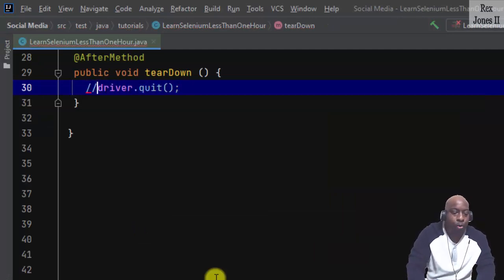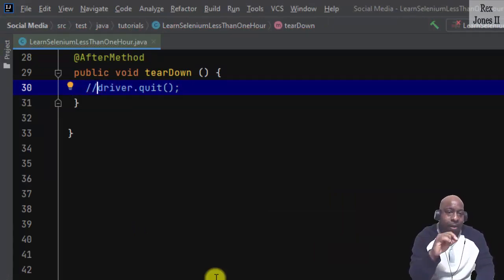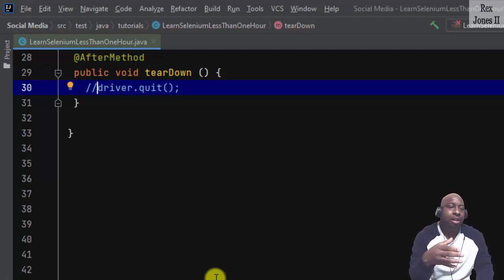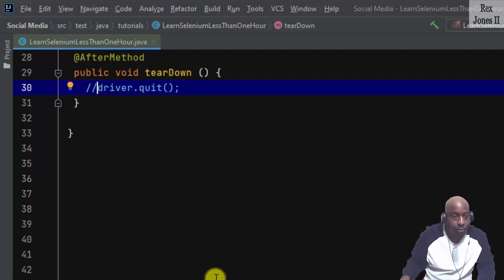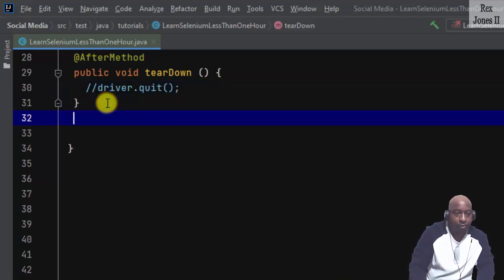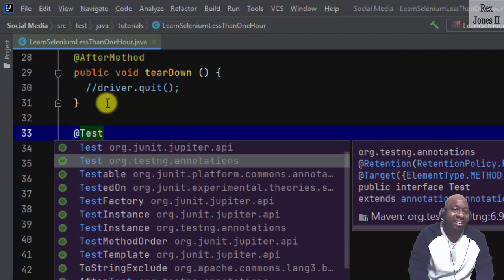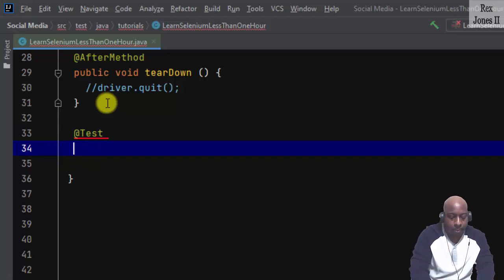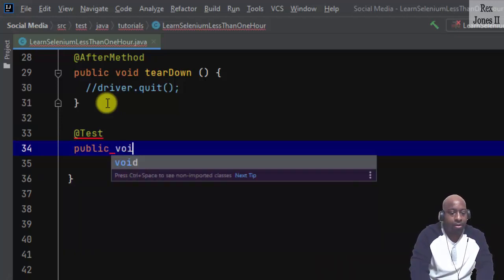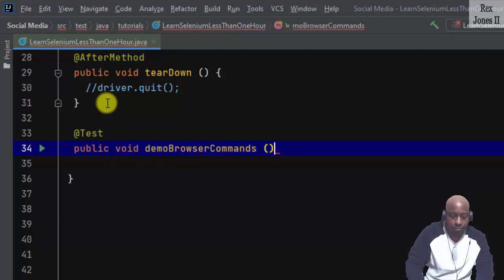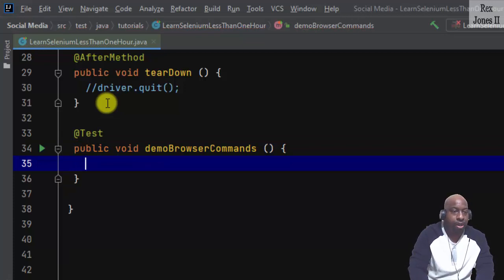However, I am going to comment out this step because Selenium runs very fast. I want you to see the application page after Selenium executes. Our first test is annotated with @Test, which indicates a test method from TestNG. Public void demoBrowserCommands. Let's print the title and URL.